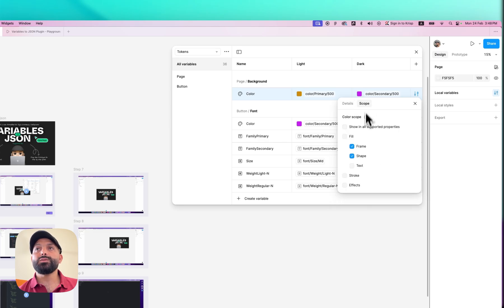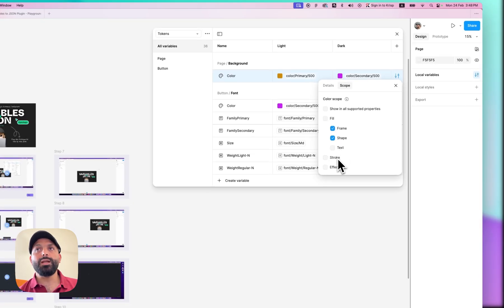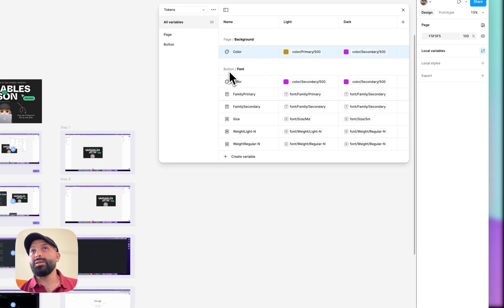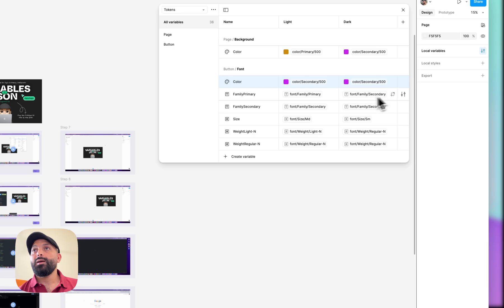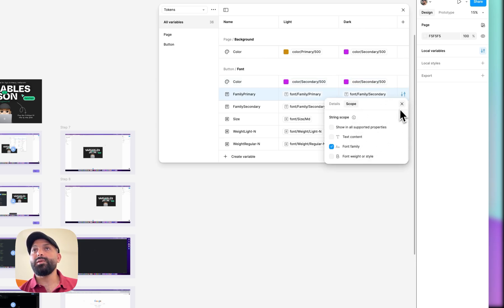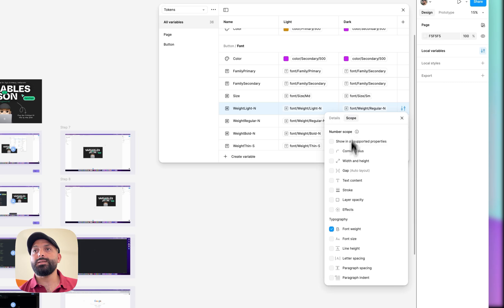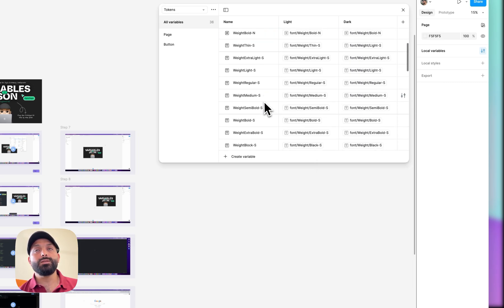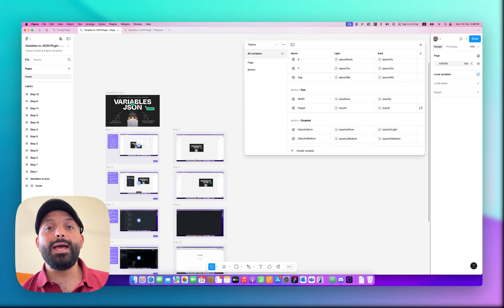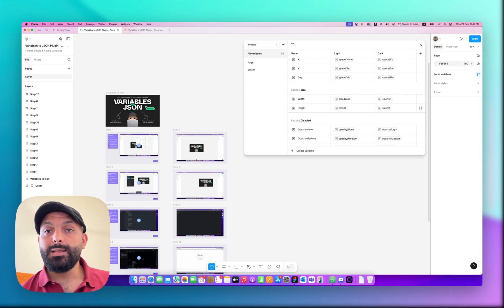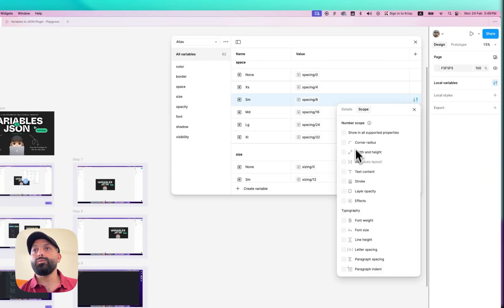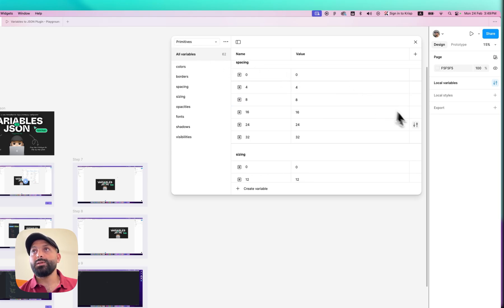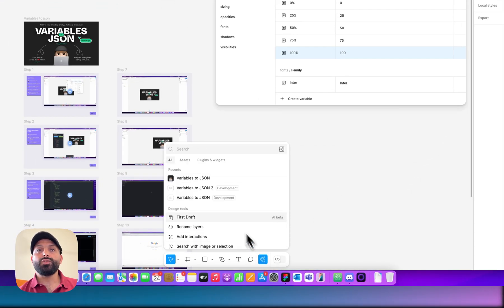For example, this is 'page background color' — if you check its scope you can see it's set to 'frame or shape', not text, not outline, not shadow. For 'button font color', you can see the scope is already set. Same for font family and font weight — the scope is set for all of these. This is how the plugin works: if you set the correct scope, you will get the correct CSS value at the end. For alias tokens and primitives, if you check them, the scope is set to none.